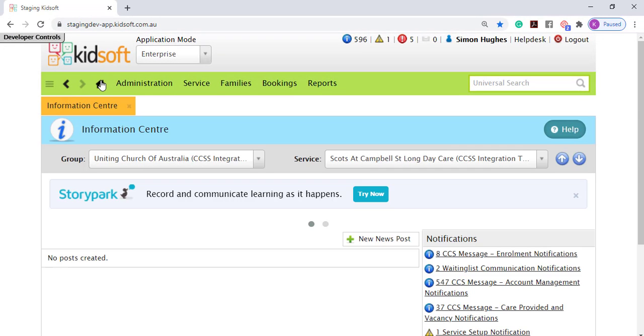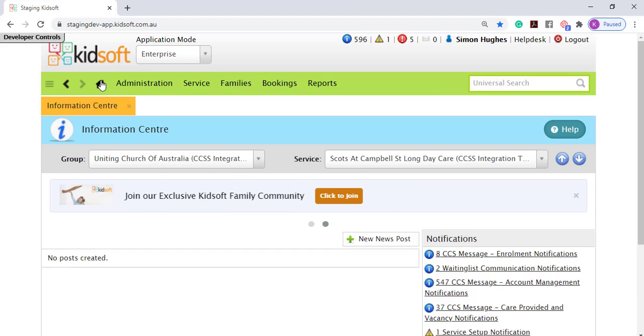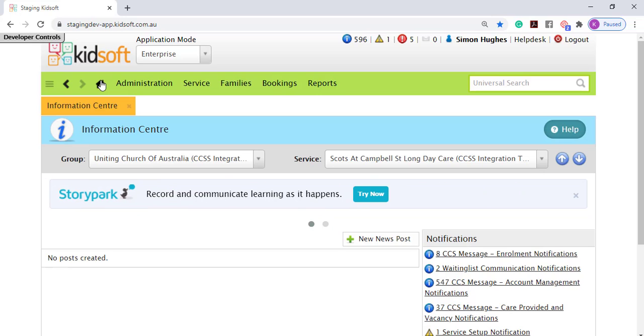For further information on the CCS temporary closure, please do not hesitate to reach out to the KidSoft customer success team. You may also like to look at our additional video tutorials in our YouTube channel for more tips on KidSoft. Thank you.